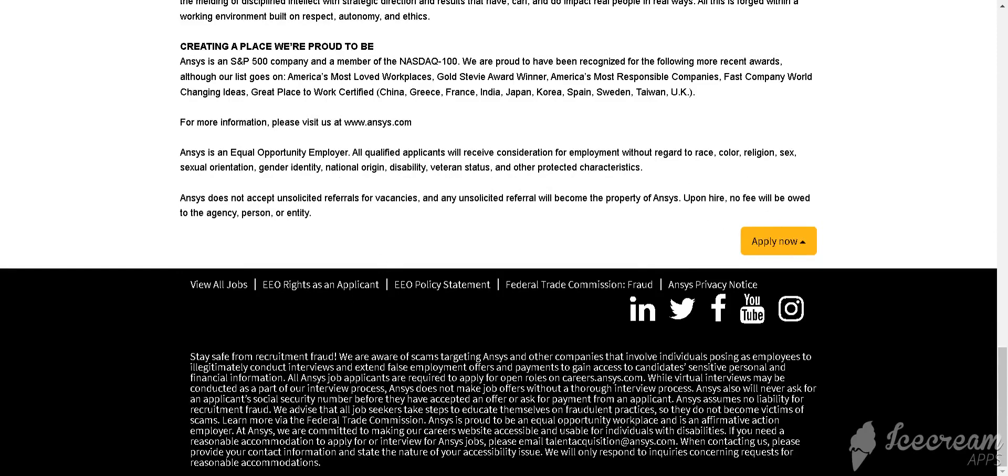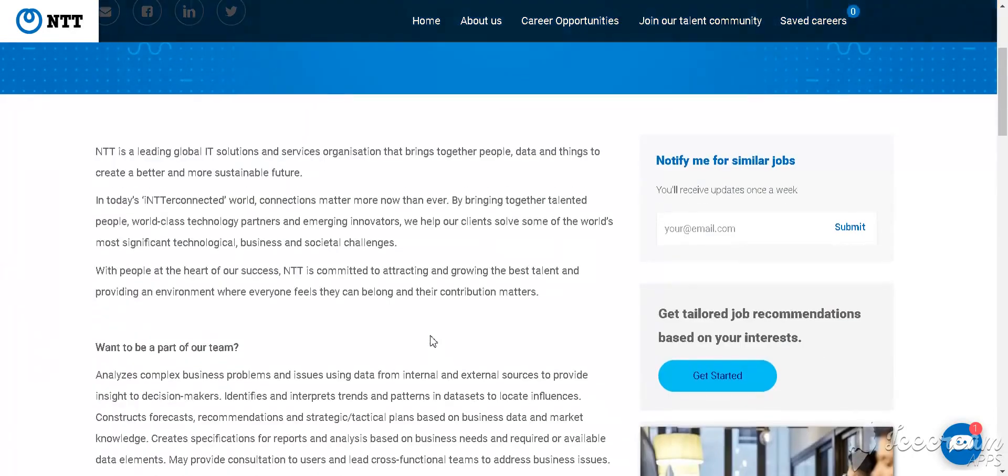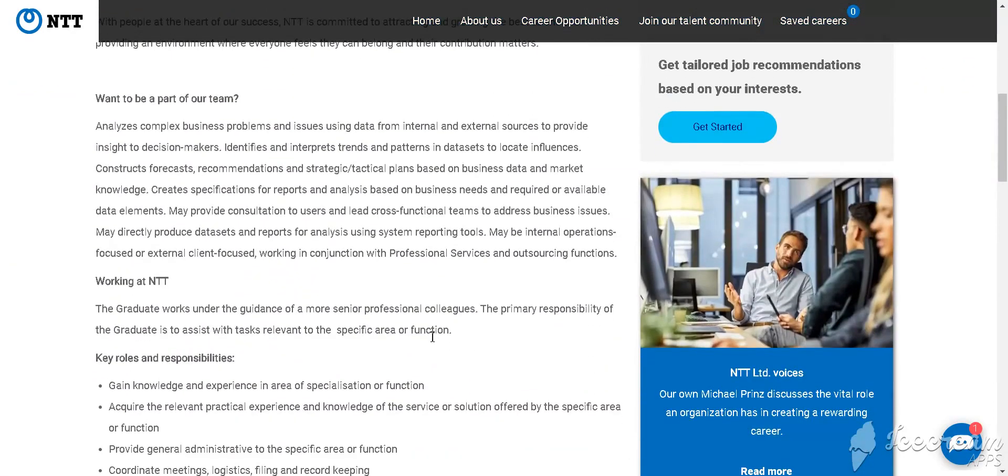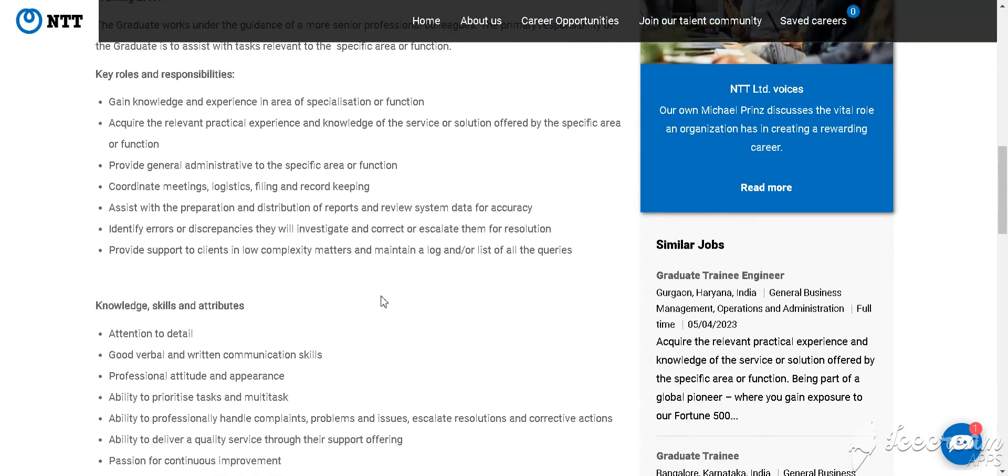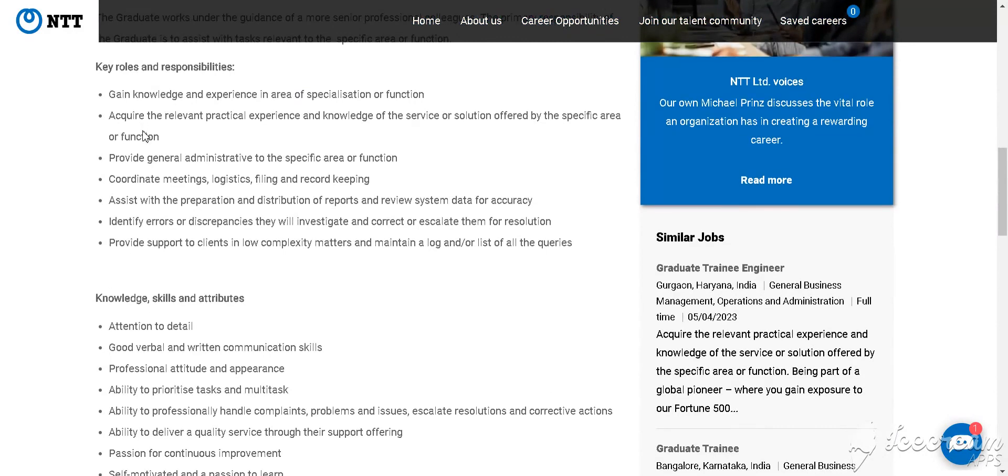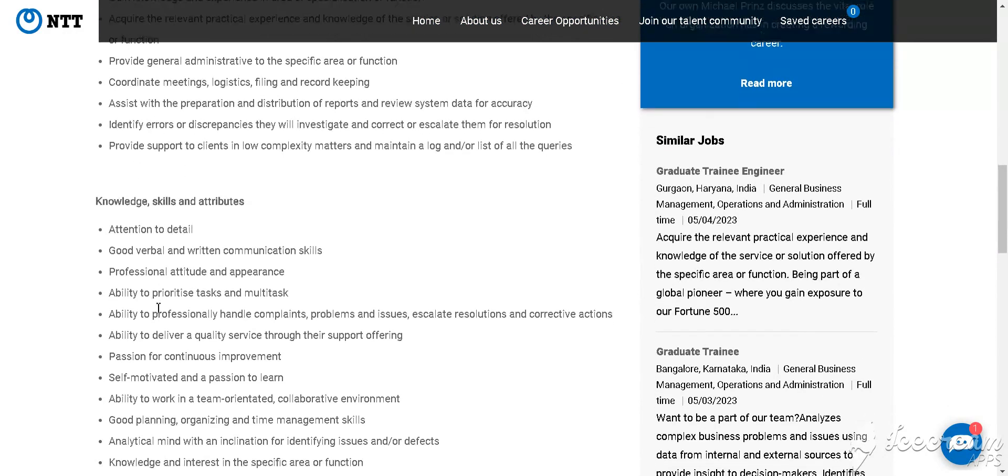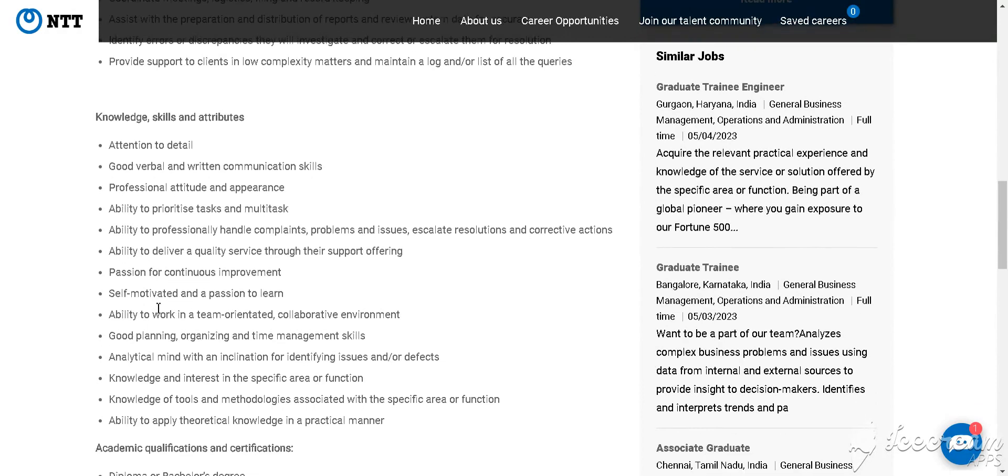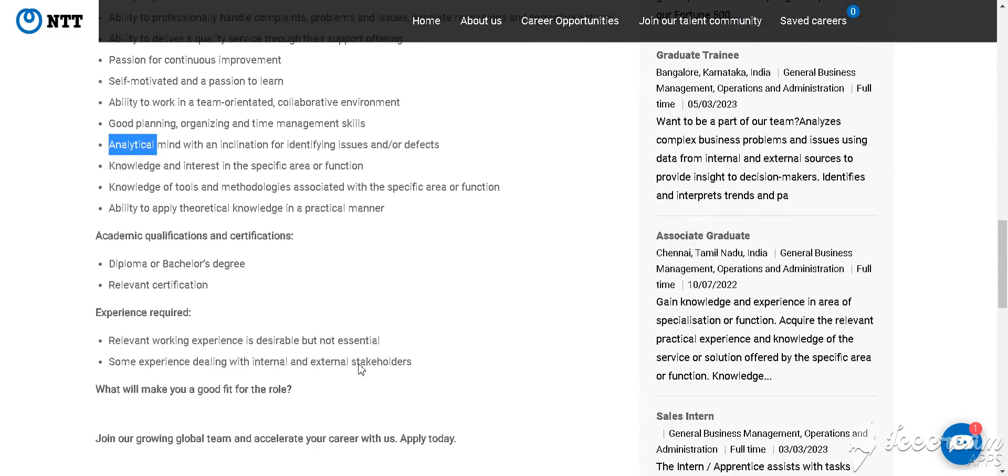Our next job is from Entity. Entity is hiring for Graduate Trainee Engineer for Tamil Nadu Chennai location. This is about the roles and responsibilities, and this is about your skill requirements like good analytical skills and identifying problems.